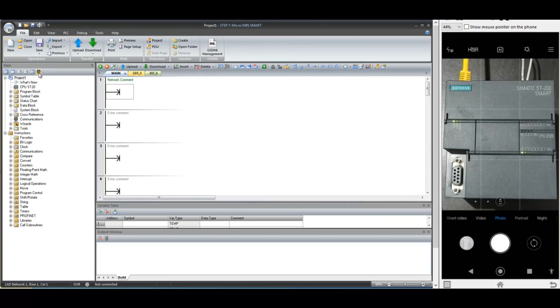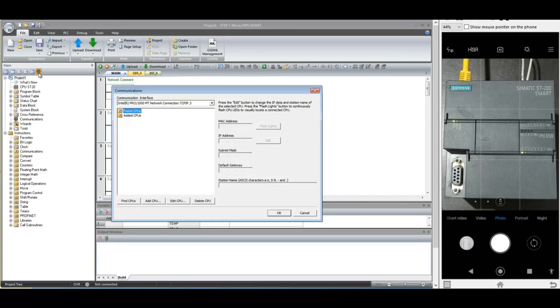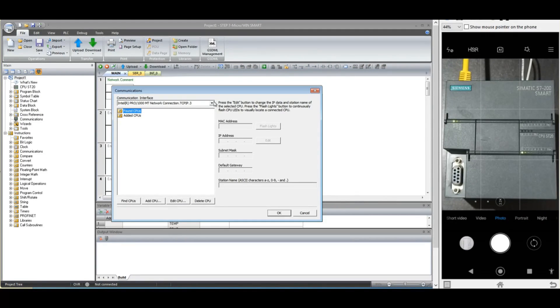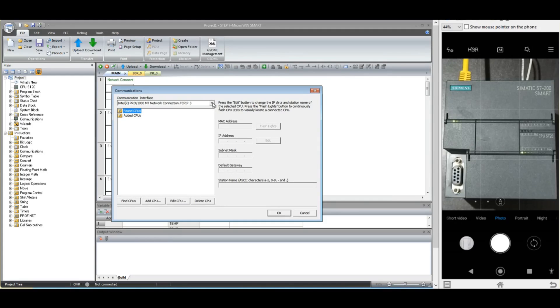Start the Microwin Smart and click this communication button. Select the appropriate LAN port to which your PLC is connected. It will give you the list of all the available PLCs in the network.